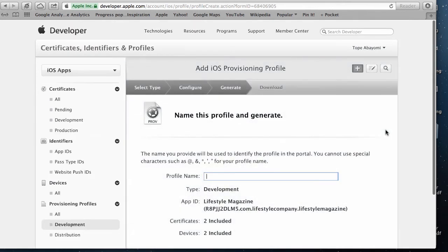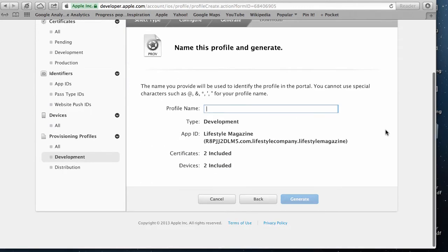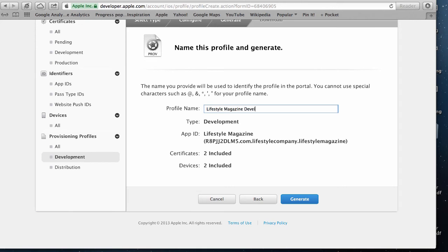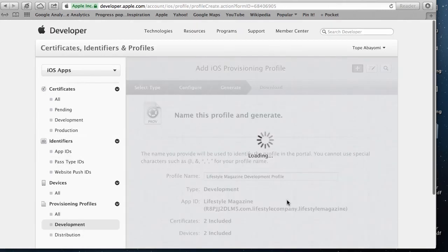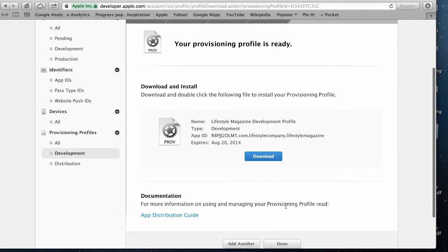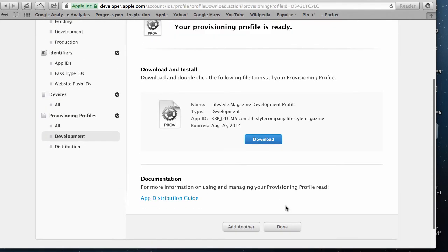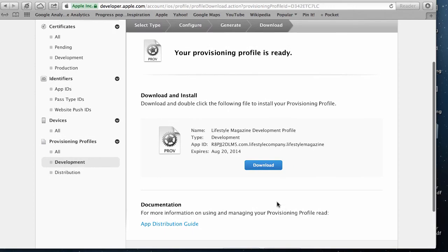on those devices. I'm going to call the profile name lifestyle magazine development profile just so I remember what the name is. I'm going to click on generate. That's done. The next step is to download this profile.